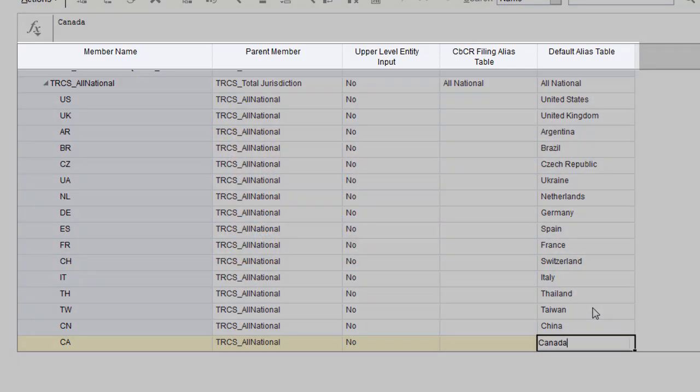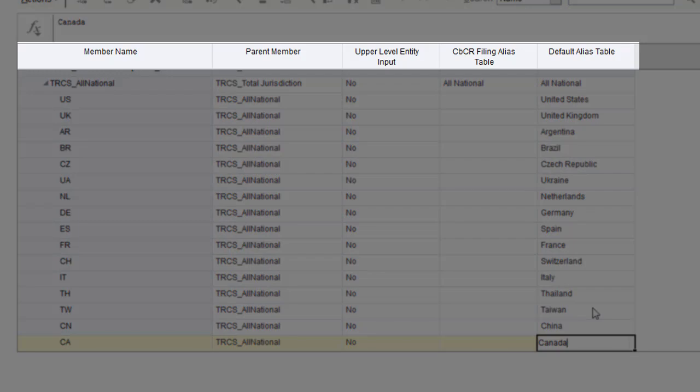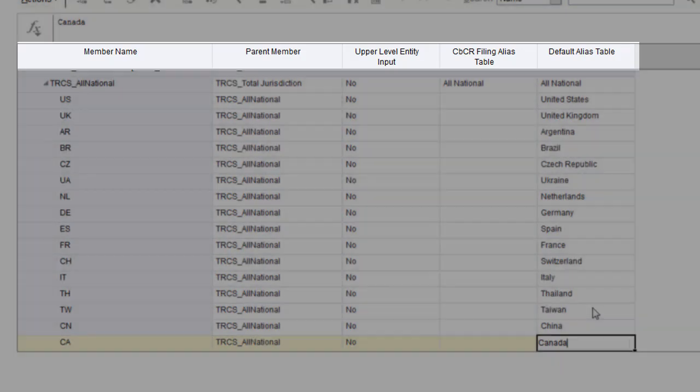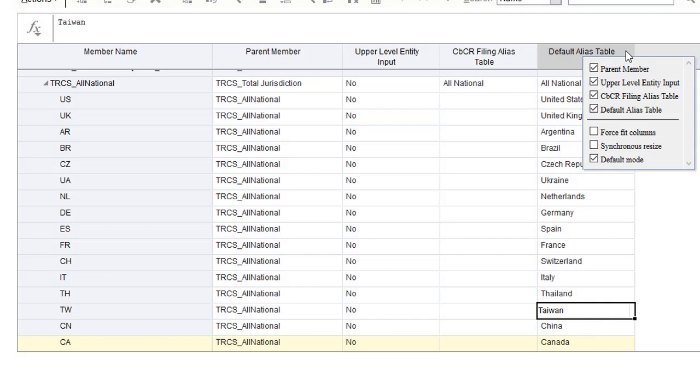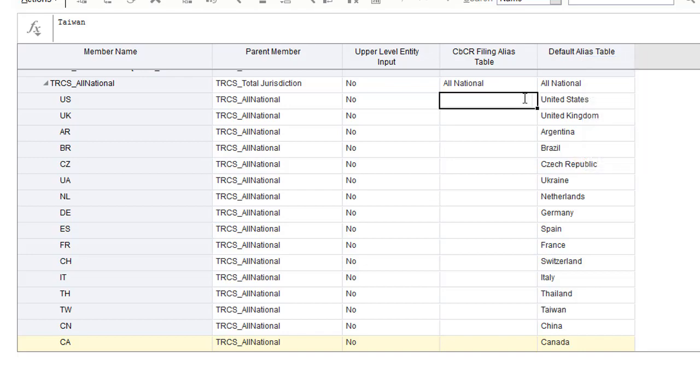The default view shows columns for the most frequently edited properties. To add columns for additional properties, right-click a column heading and clear default mode. The default data storage value for jurisdiction members is NeverShare, and I don't need to modify any other properties, so I don't need to add additional columns.